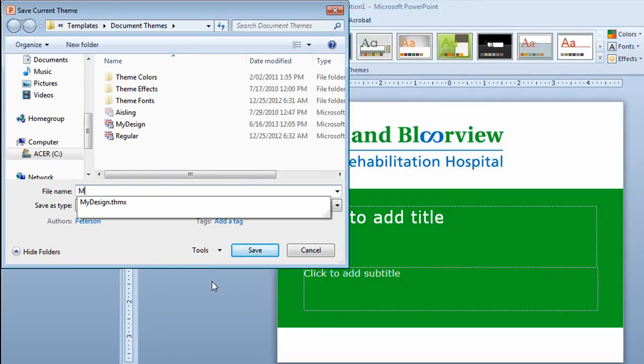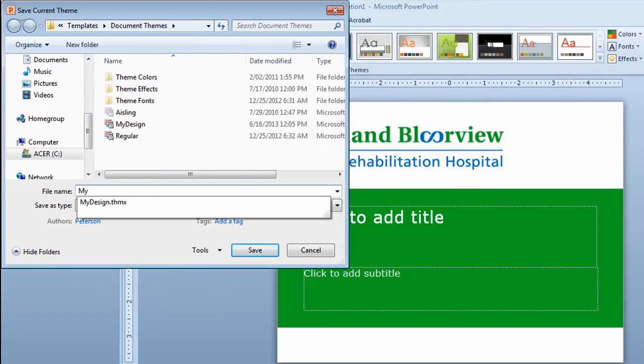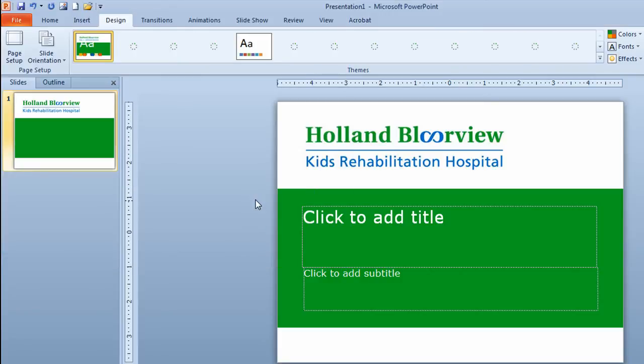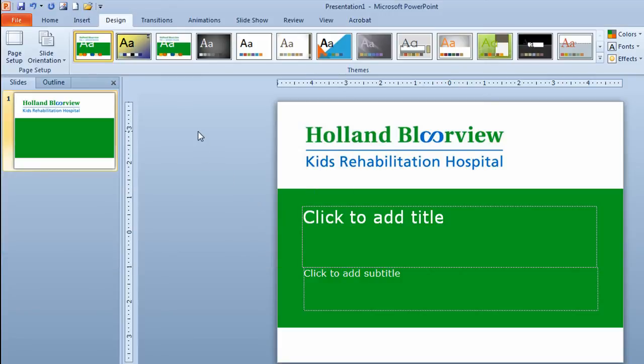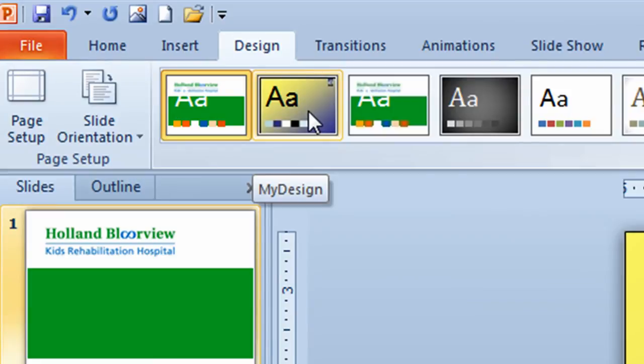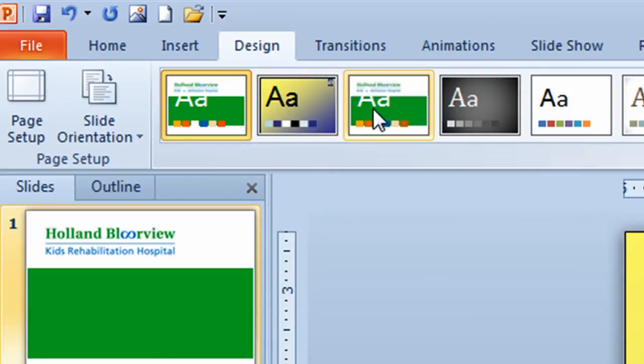And I want to call this my HB design. And I'll click on save. It's now going to show up on the ribbon. There's the one I just did in the previous example. And there's the one that I'm working with right now.